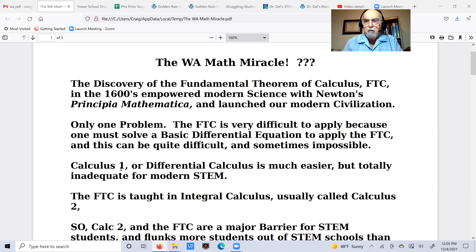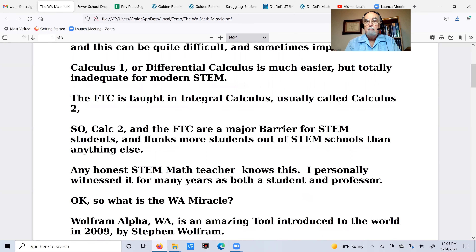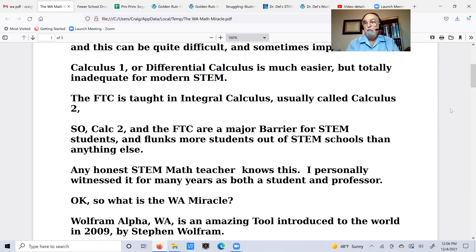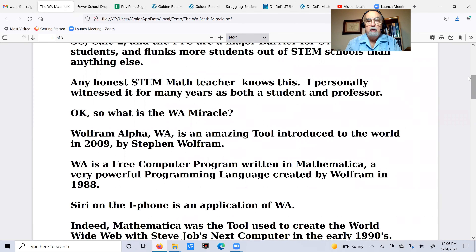What's called Calculus 1, or differential calculus, is actually pretty easy, but it's totally inadequate for modern science and engineering. The Fundamental Theorem is what's absolutely required, and that is what is taught in integral calculus, usually called Calculus 2. Calculus 1 is something most students can get through, but Calculus 2 can be quite a barrier. Any good STEM math teacher knows this. I personally witnessed it for many years, both as a student struggling with it and then as a professor where I taught it at various schools, including an engineering school.